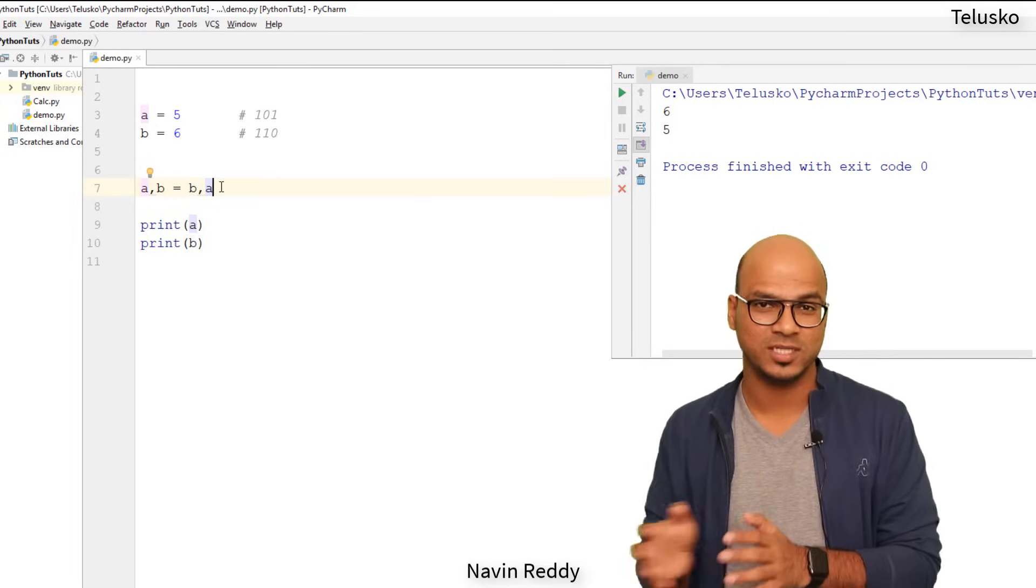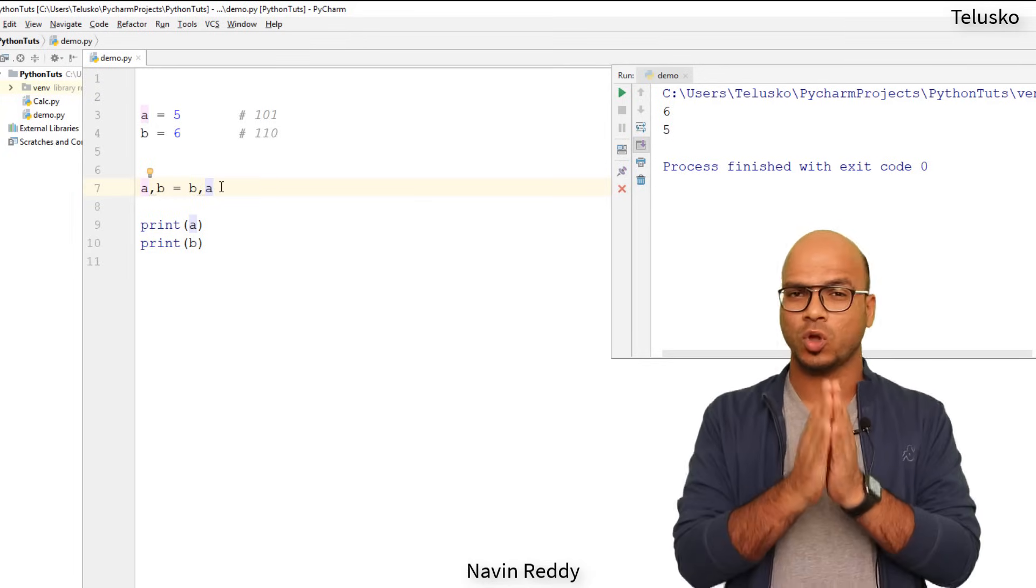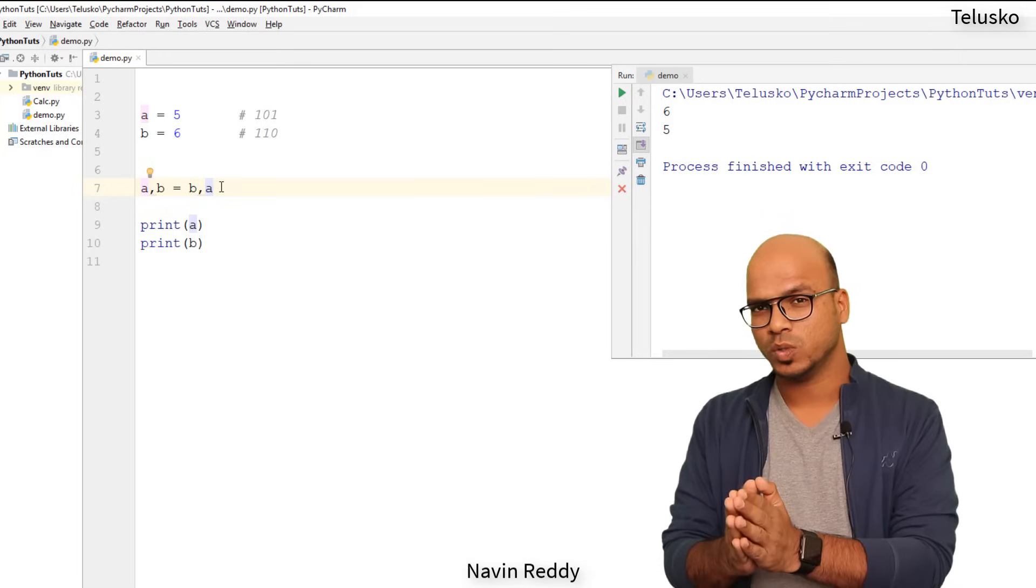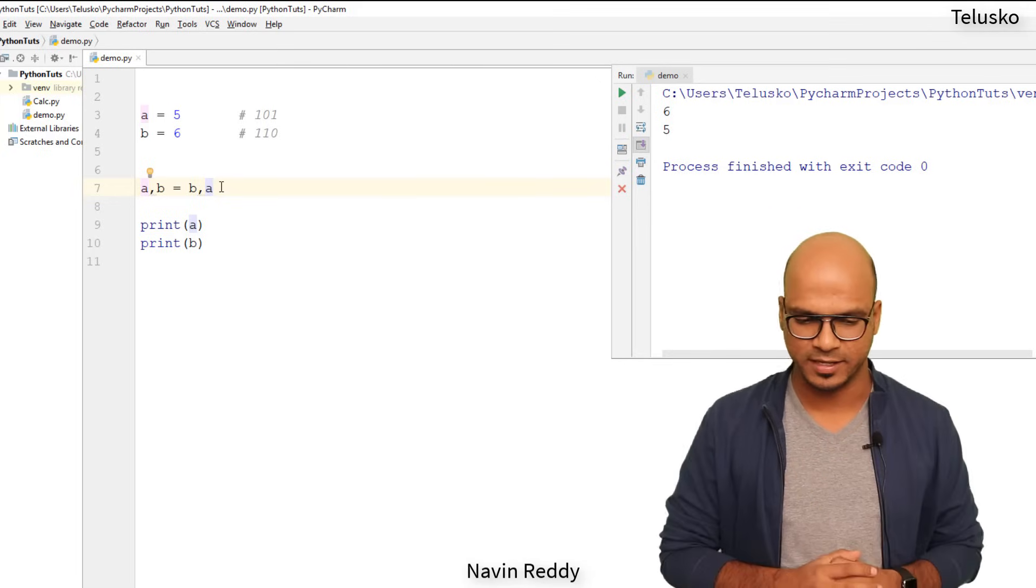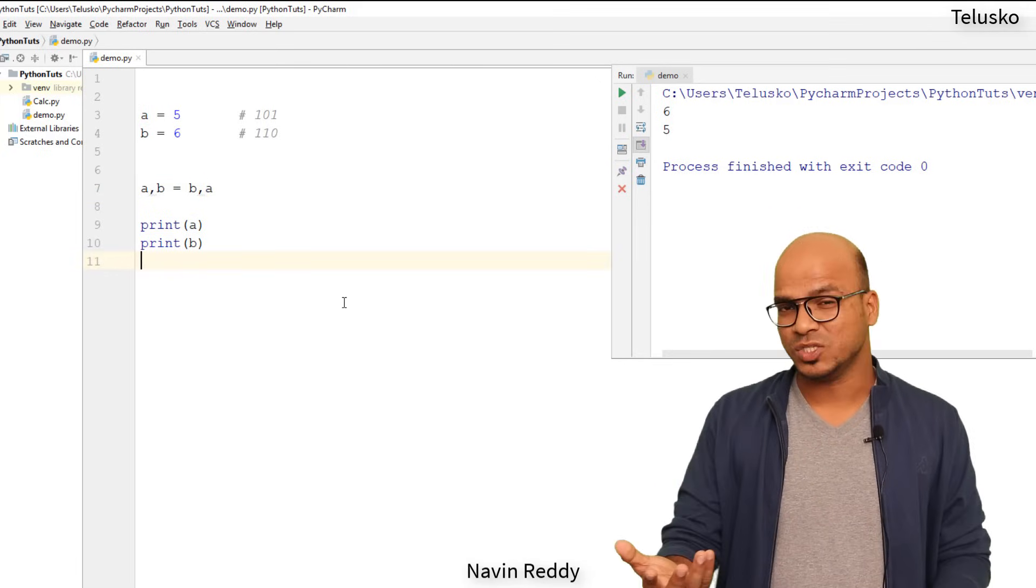It uses a concept of two rotation or rotation two. So you can simply go to Google and search for rot two in Python, right? You will get the idea. So even this works.